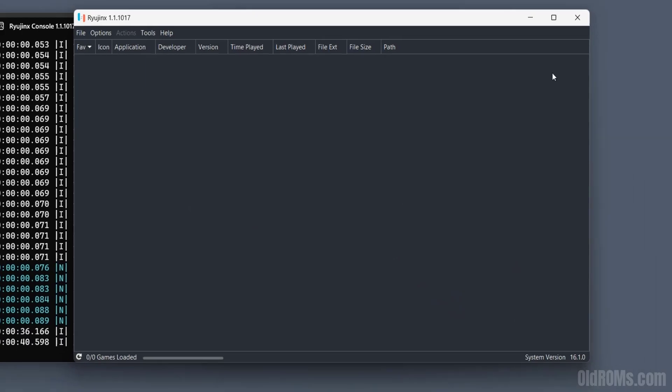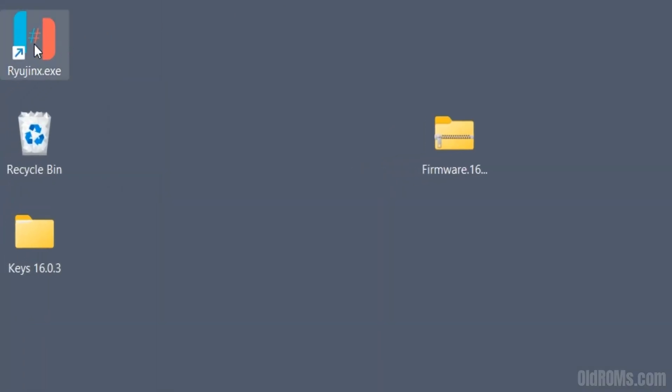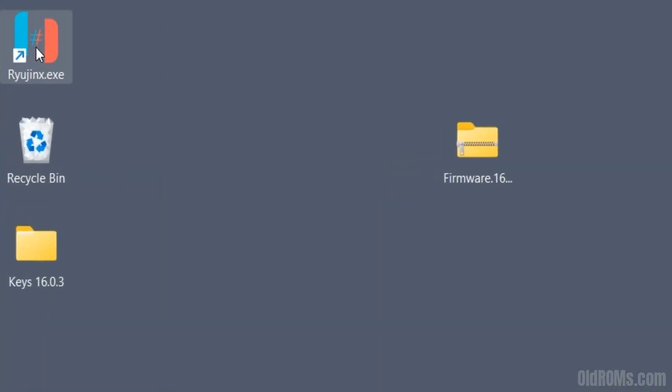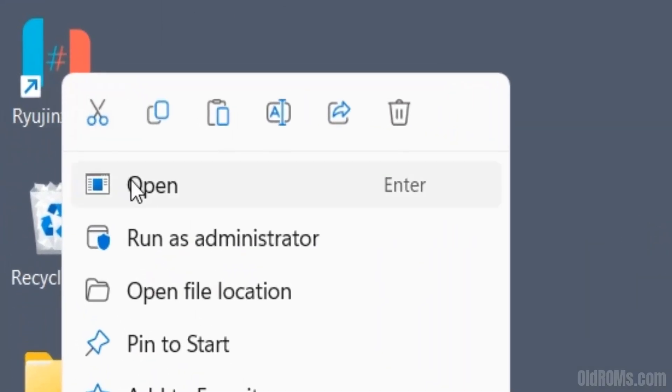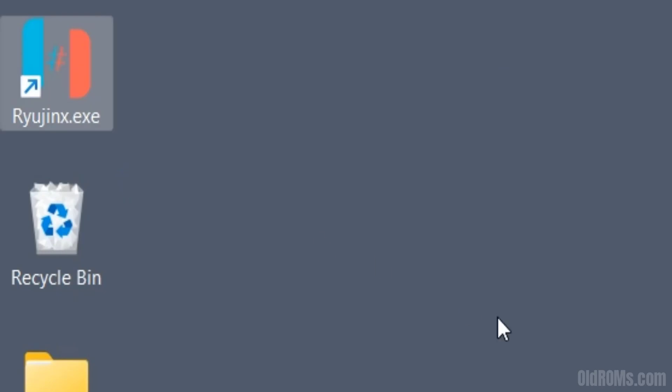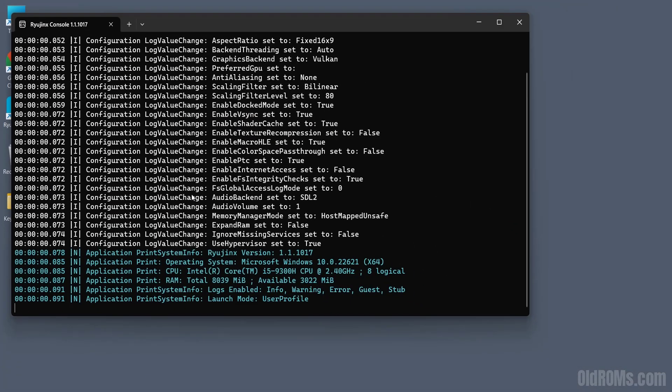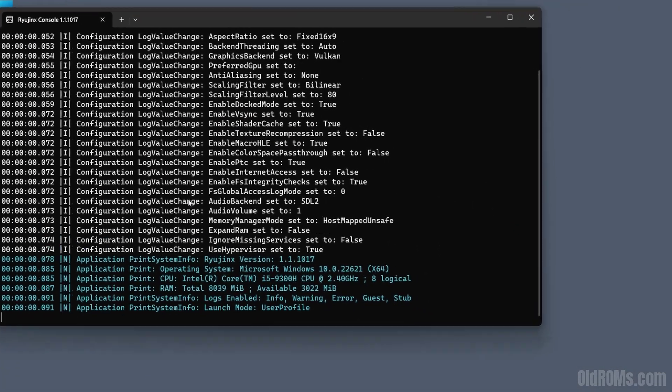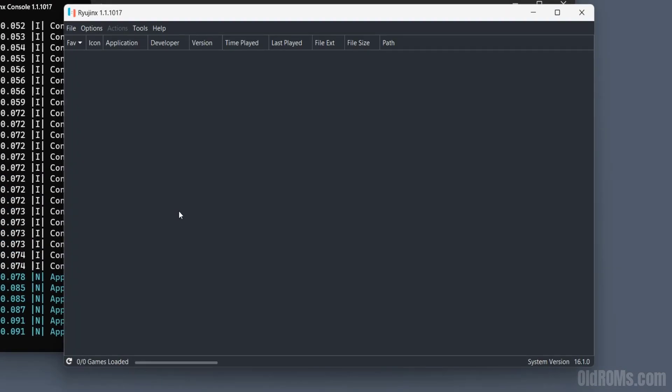Close Ryujinx Emulator. Open Ryujinx Emulator again. Latest version firmware and keys files successfully working on Ryujinx Emulator without any error.